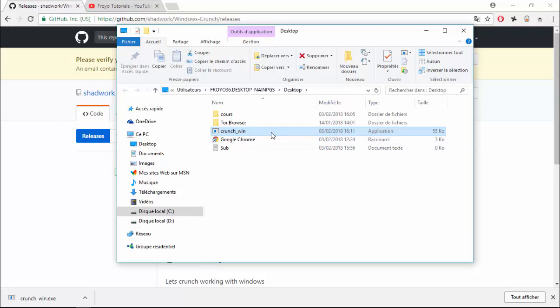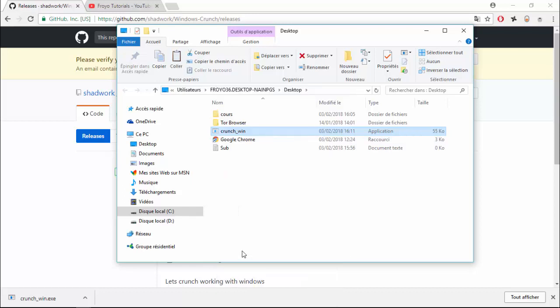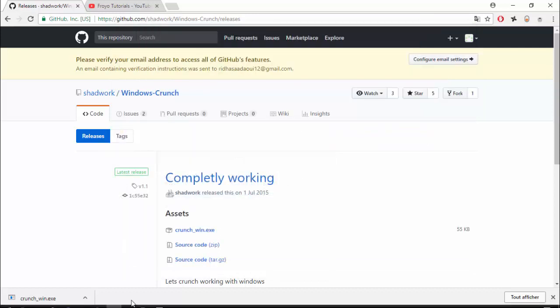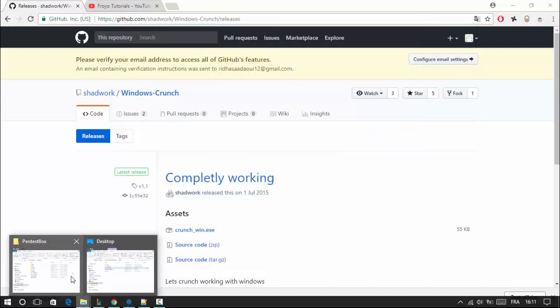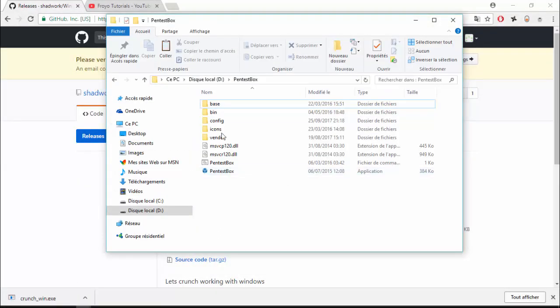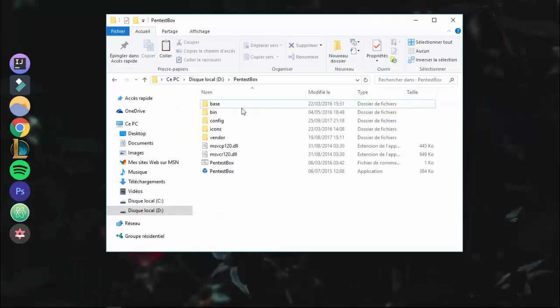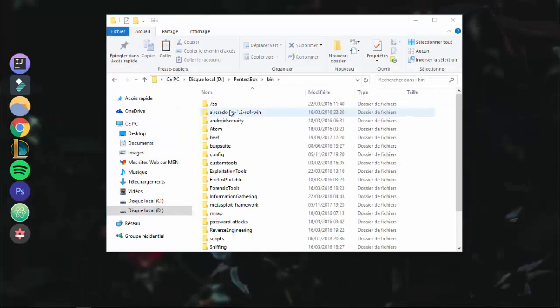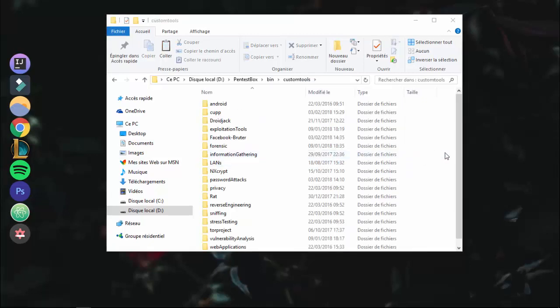Copy crunch file and paste it into custom tools. But first make a directory named crunch.